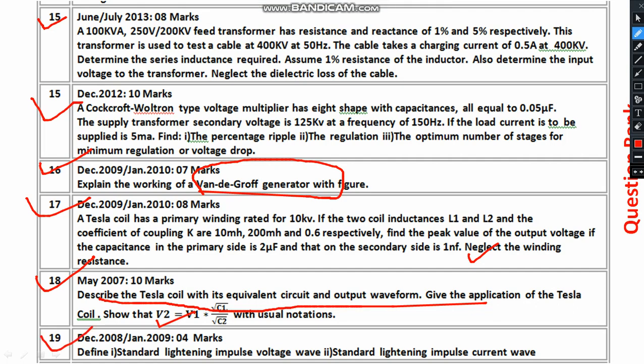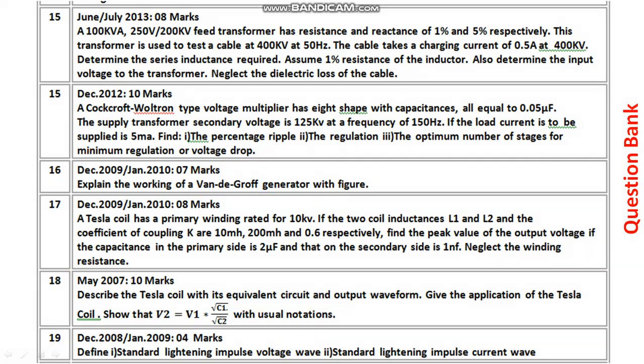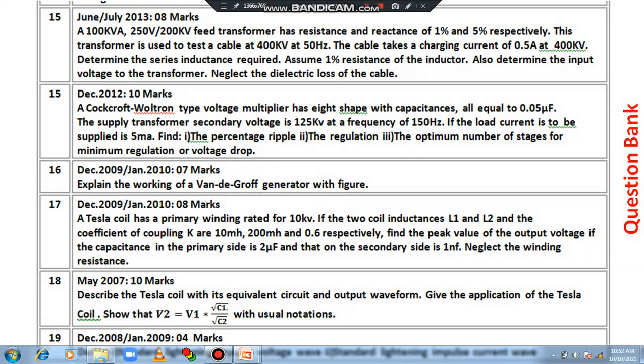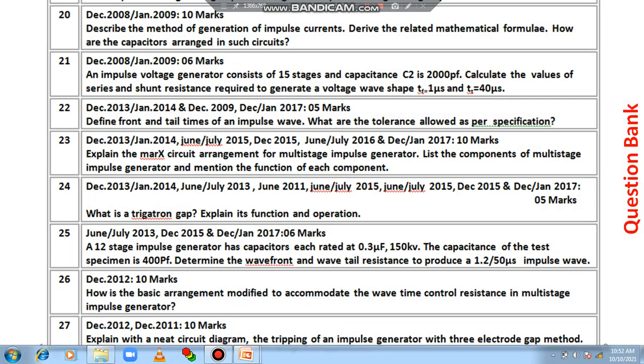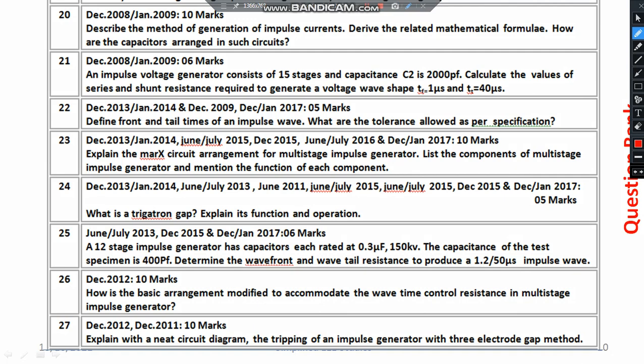You also have to study the standard lightning impulse waveform and standard lightning impulse current wave. Go through the definitions and terminology, which I have already explained. The next topic is the method of generation of impulse current — I have explained different types of equivalent circuits for the production of impulse current. Please follow up on those.